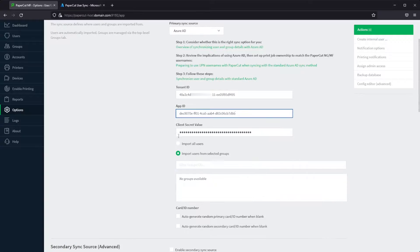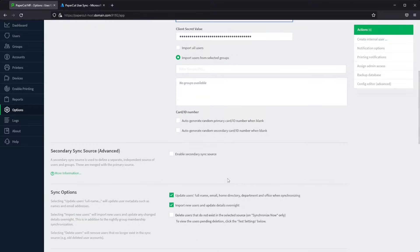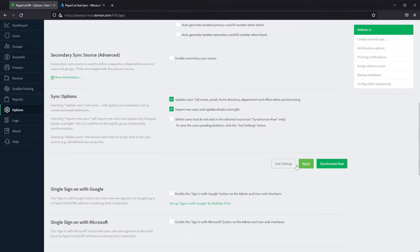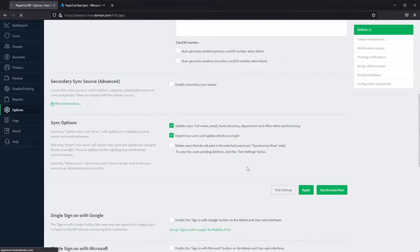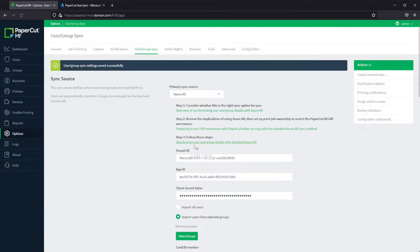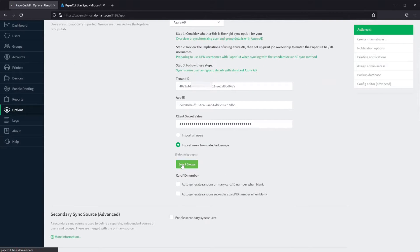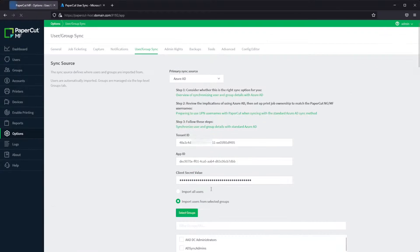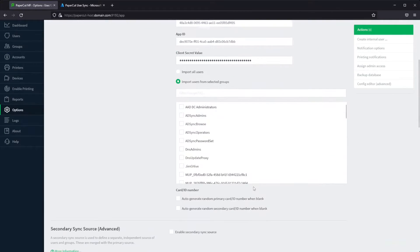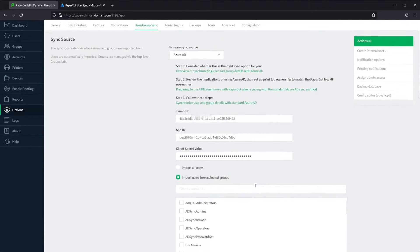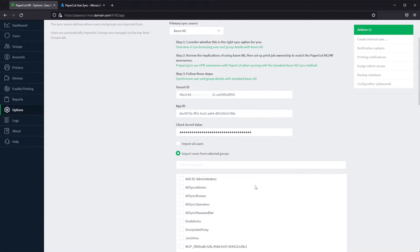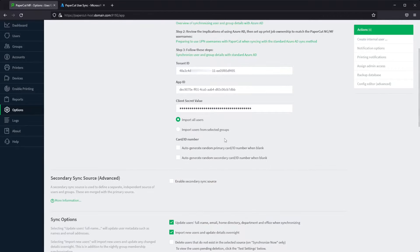Now if I do want to select groups, you'll notice that this may say no groups available. Just hit apply, select your groups after that, and then you can sync them in no problem. I want all my users, so I'm just going to switch back over to that.